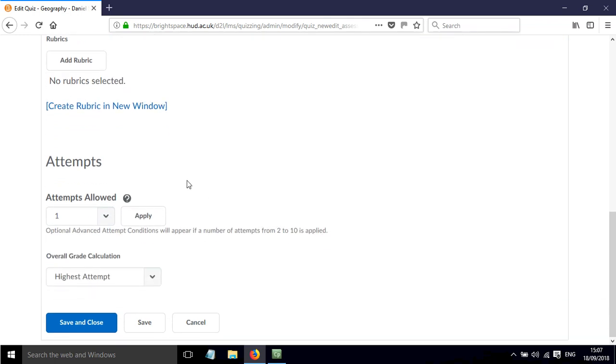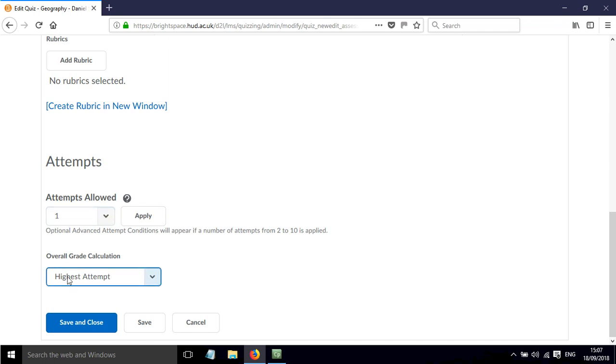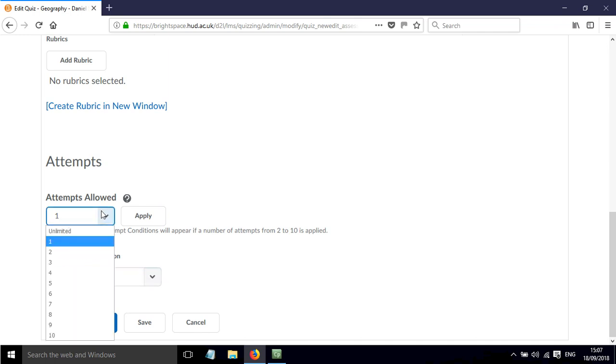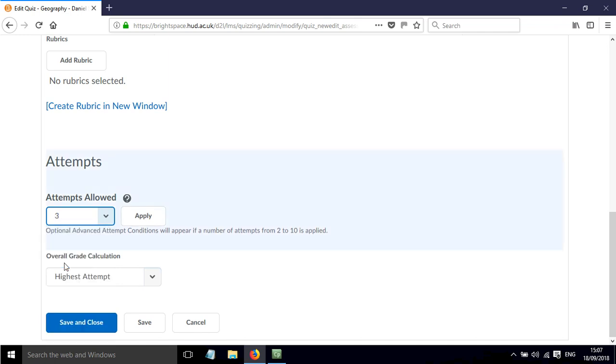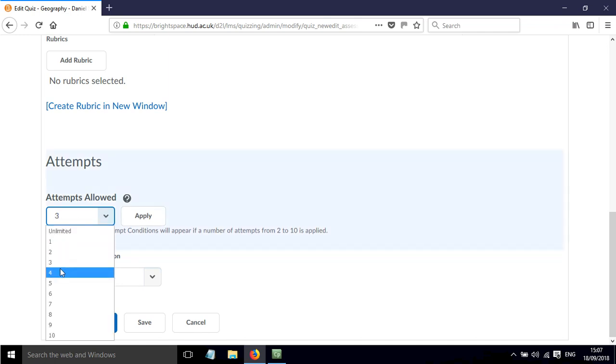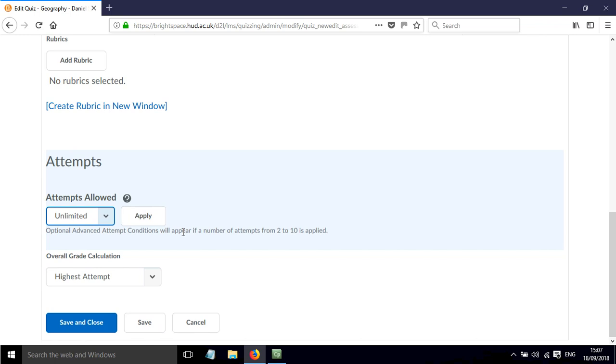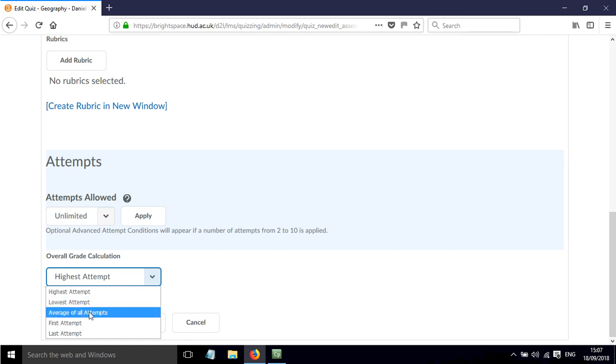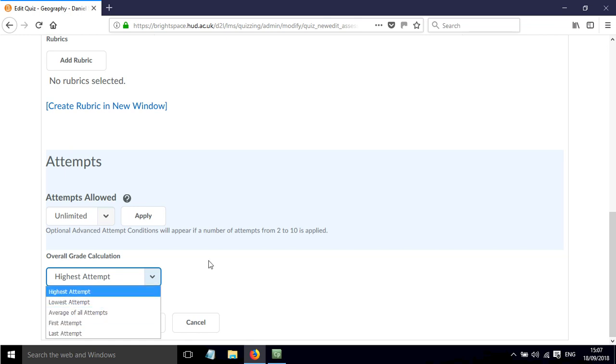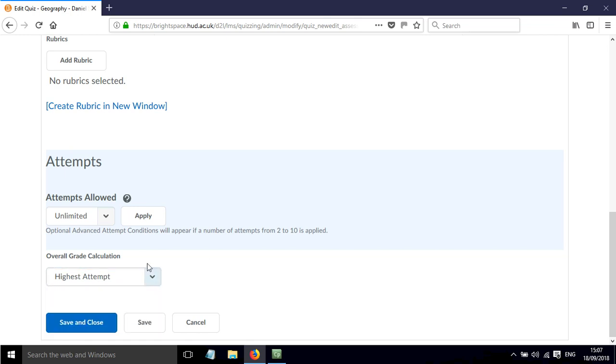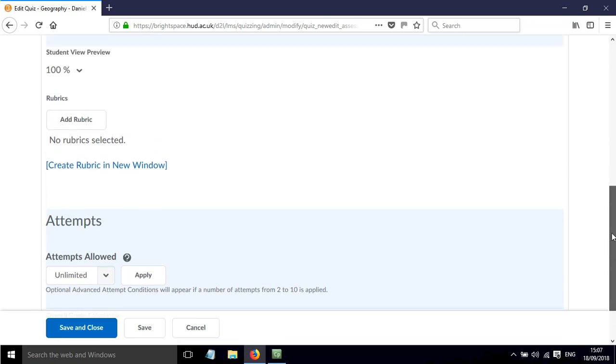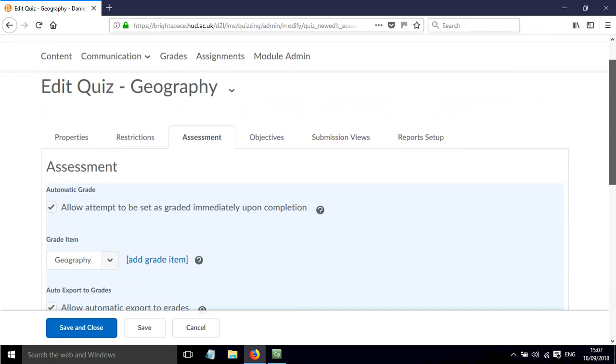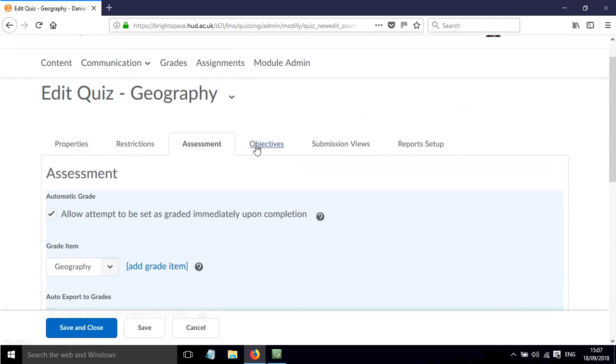The final thing actually that's quite interesting to look at is the number of attempts. So the default is just one attempt and they keep the highest score. But we could allow three attempts or four attempts or an unlimited number of attempts, and then we can say that they keep the score from the lowest or the highest or average them all or the first or the last attempt. So we really just have to set that how we see fit for the particular reason that we're setting the quiz.